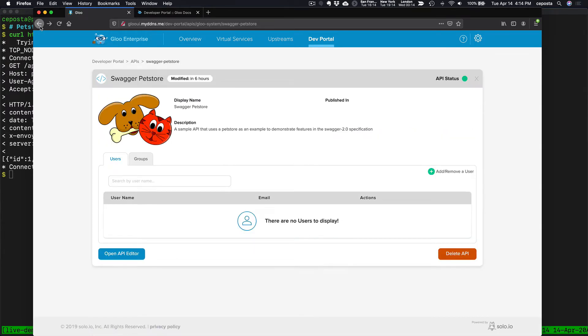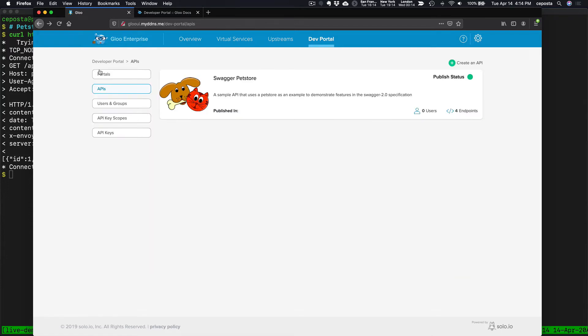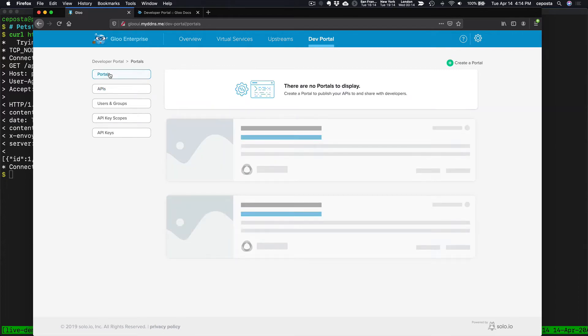Now what we want to do is expose this into a developer portal. So let's look at the portals. Come over here to portals. We don't have any. Let's create a new one.